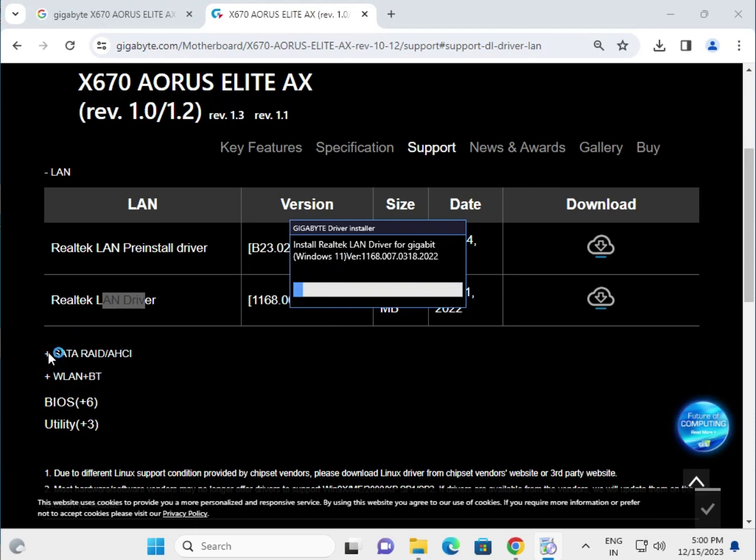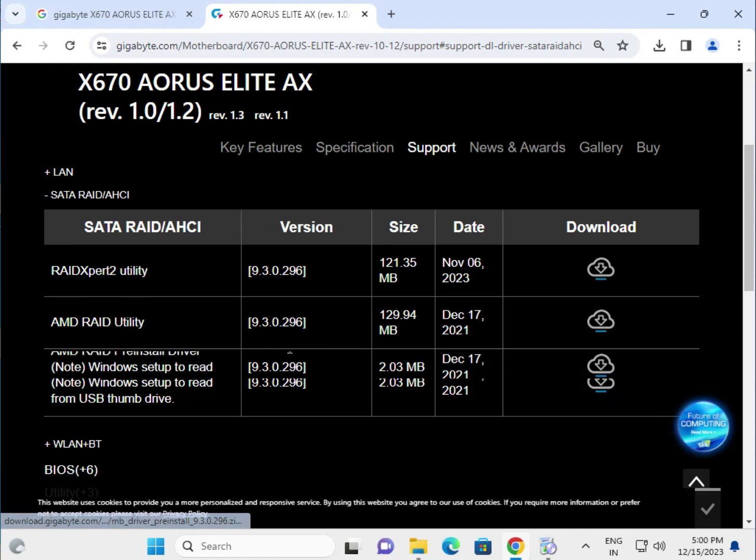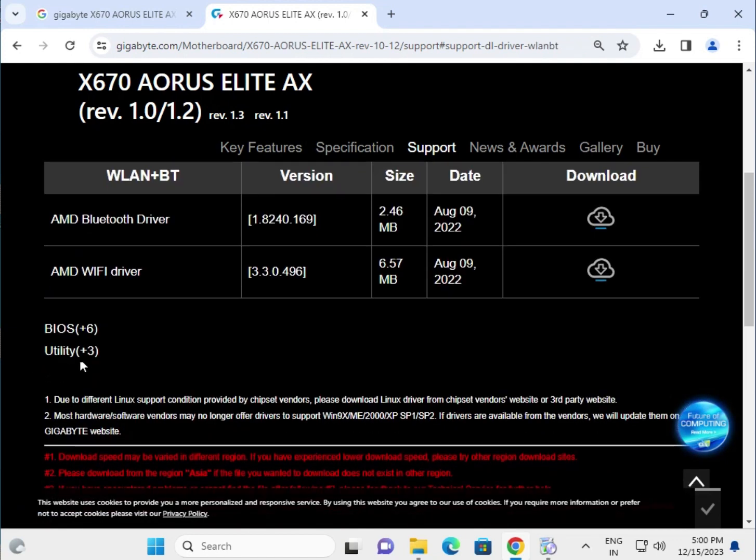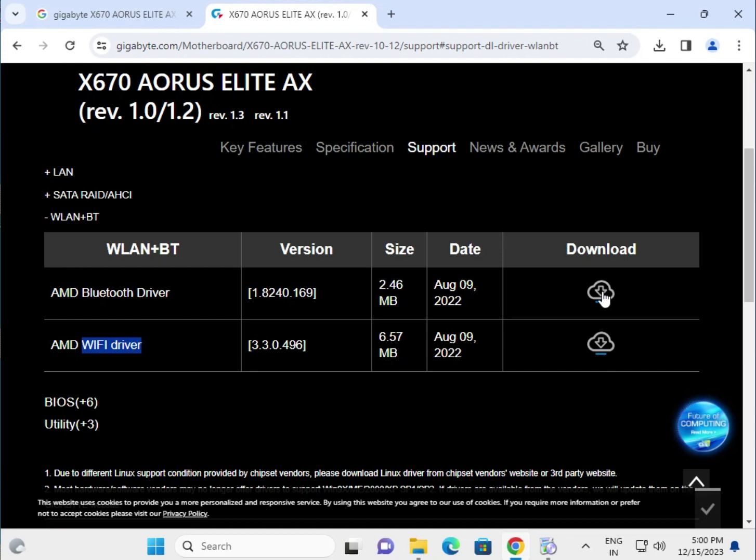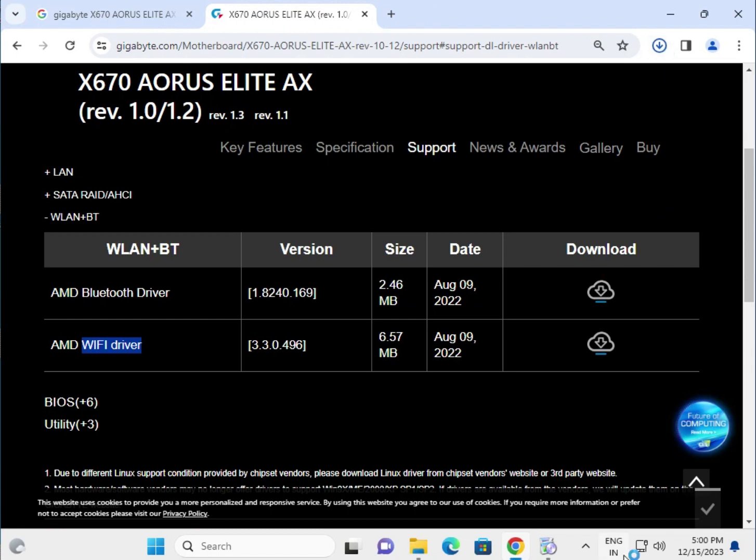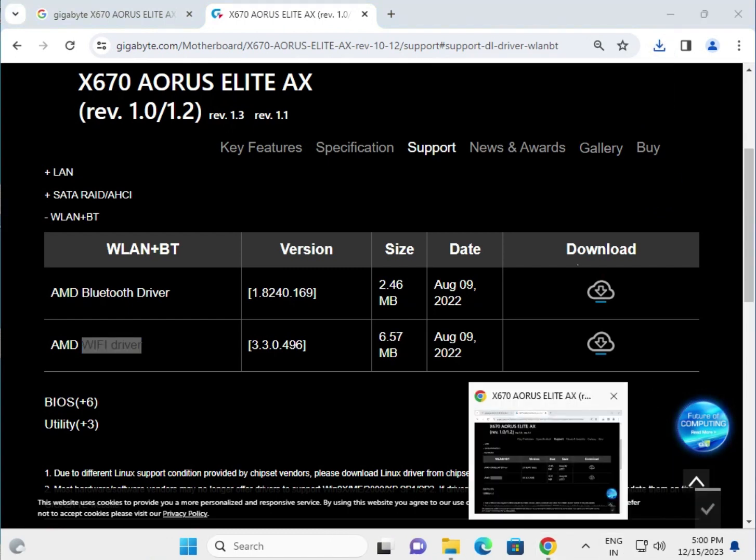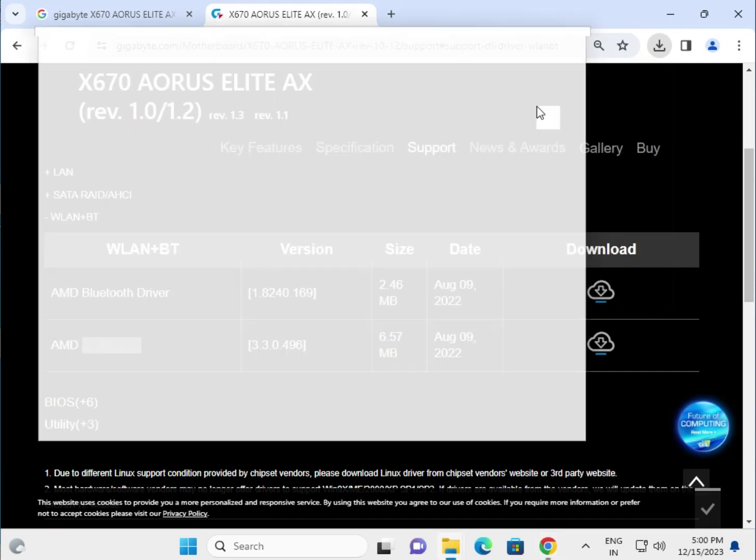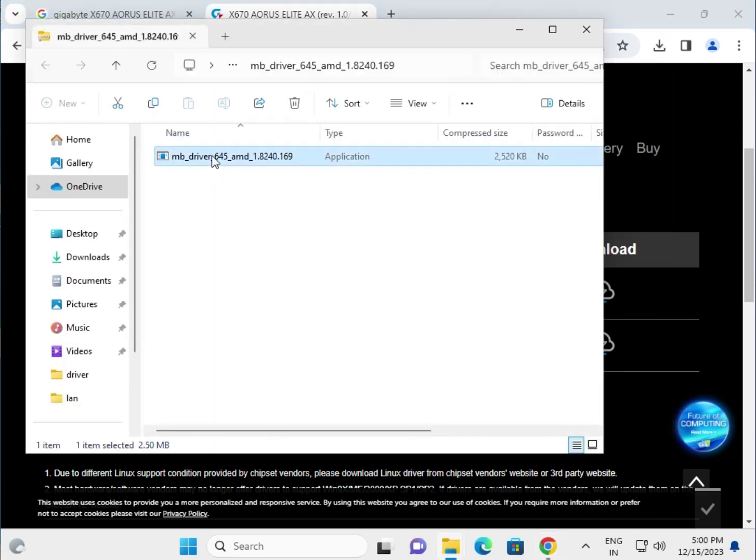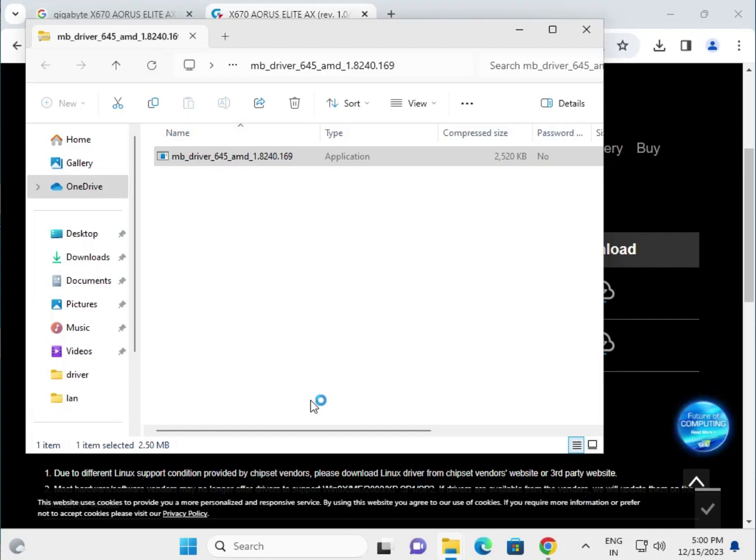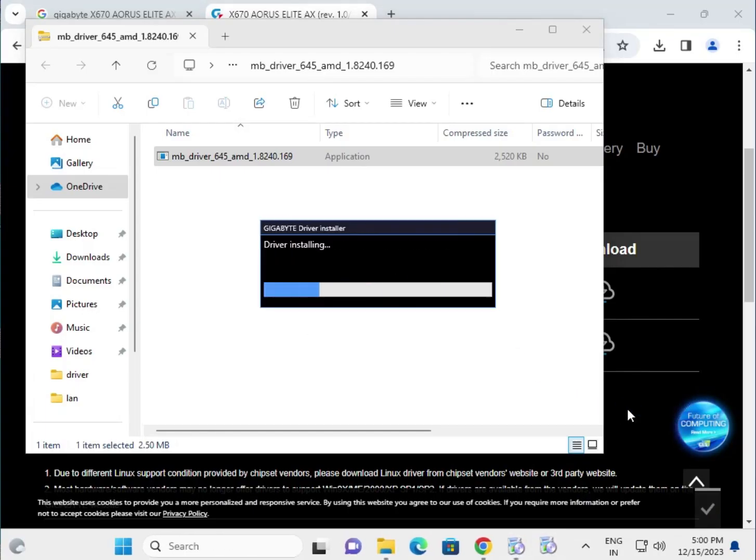Now SATA driver, if you require SATA click to download and install. This is Wi-Fi and Bluetooth driver. First download the Bluetooth. Open this, this is the Bluetooth driver. Same procedure for installation.